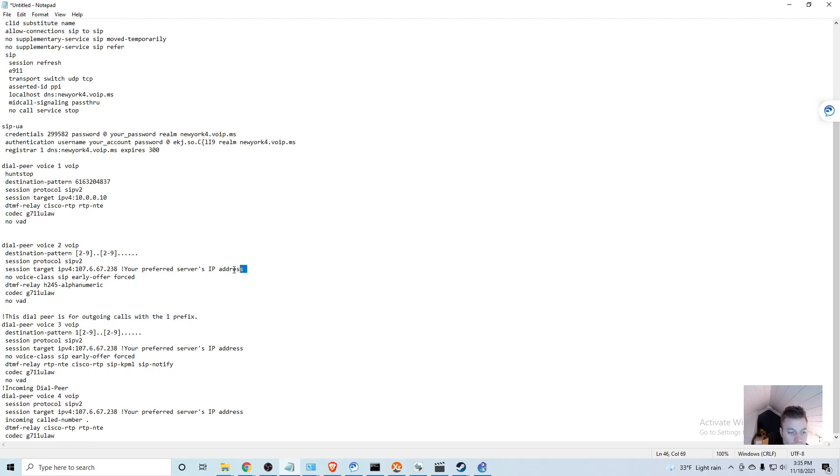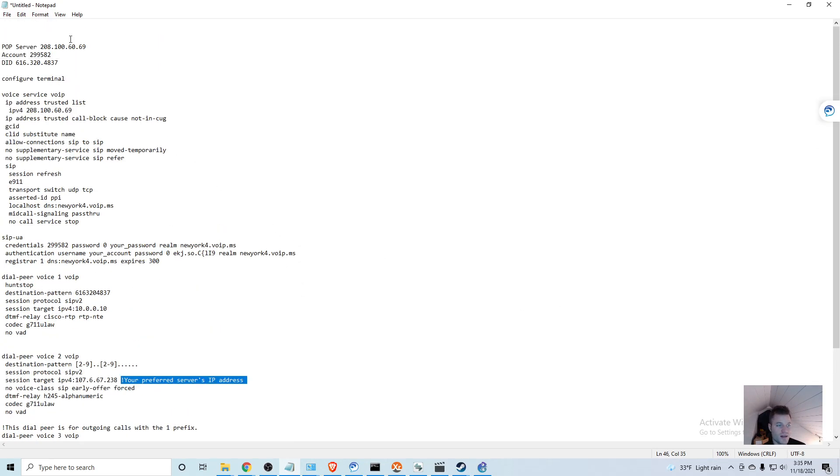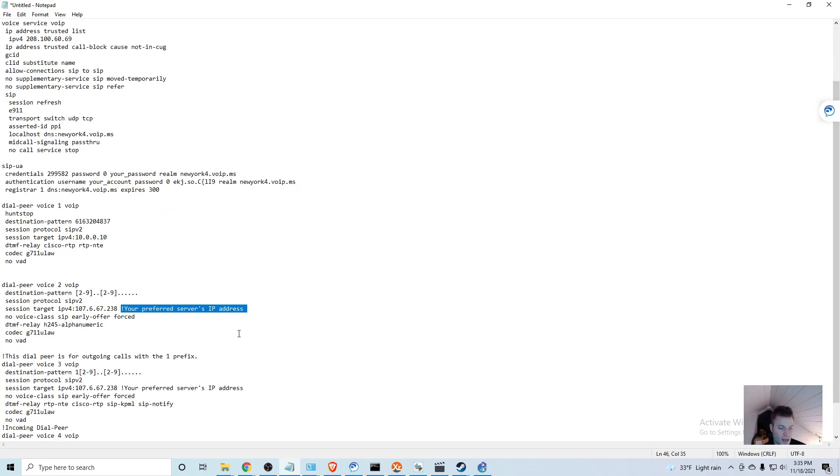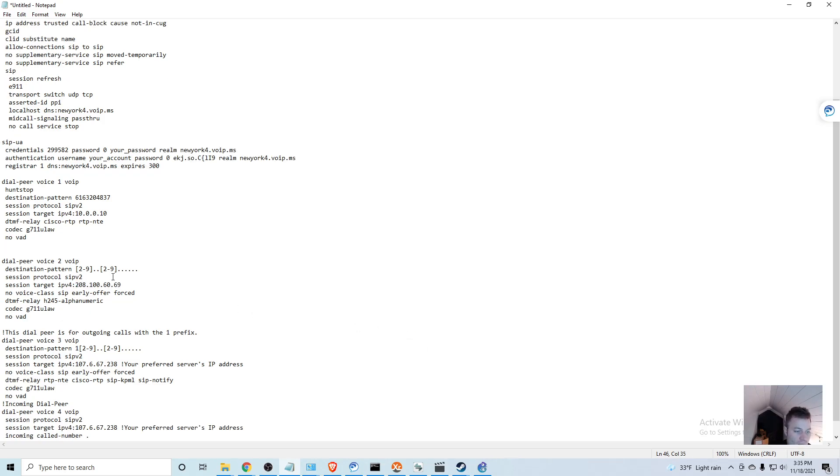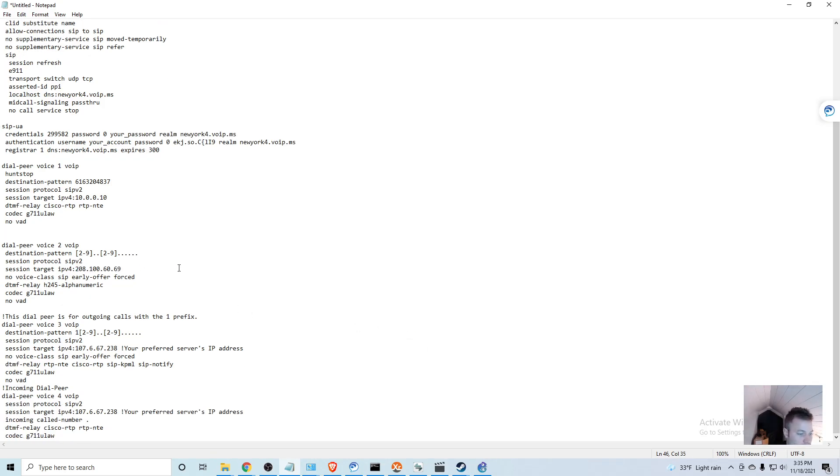Then you can see there's another comment that we're going to want to remove: your preferred server's IP address. So once again that's the POP server address that we had, so I'm going to remove that. Then after the colon I'm going to paste in ours.